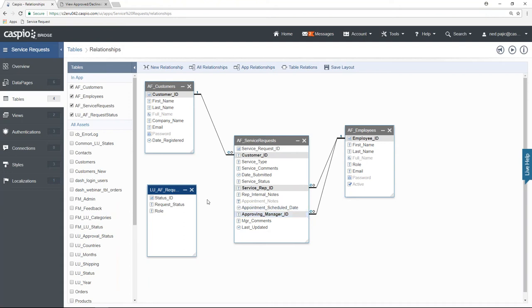We also have our lookup table, which I like to call the driver table. This is a lookup table that stores all your statuses for requests and also all of the roles of each one of our employees. Based on the role that's logged into the application, we're going to be limiting the status from the lookup table. In other words, if I log in as a manager, I'll see a certain status. If I log in as the service rep, I'll see a different status from this lookup table.